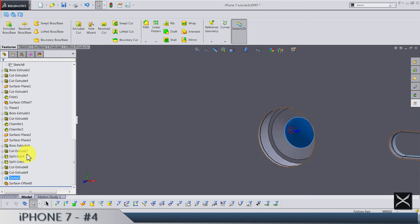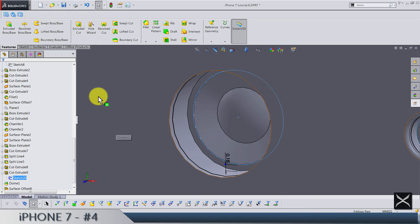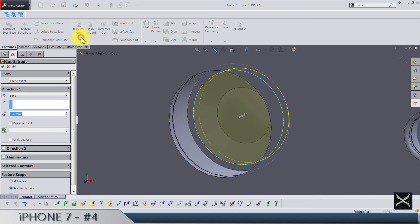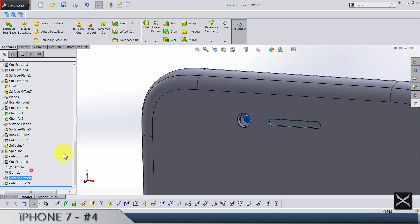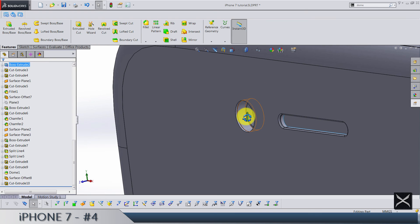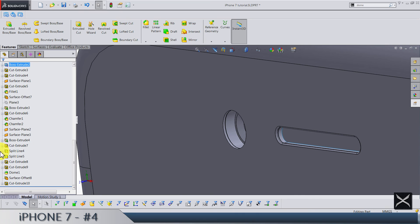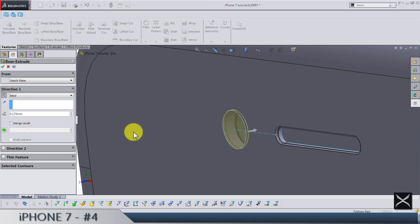We need to get rid of the dome that is still there. To do that, use this sketch to do the same extruded cut by 0.3 at an angle of 60 degrees. Now bring back the surface offset — it's still there. To finish the front camera, we'll use this sketch and extrude by 0.175 in this direction. Do not merge results.